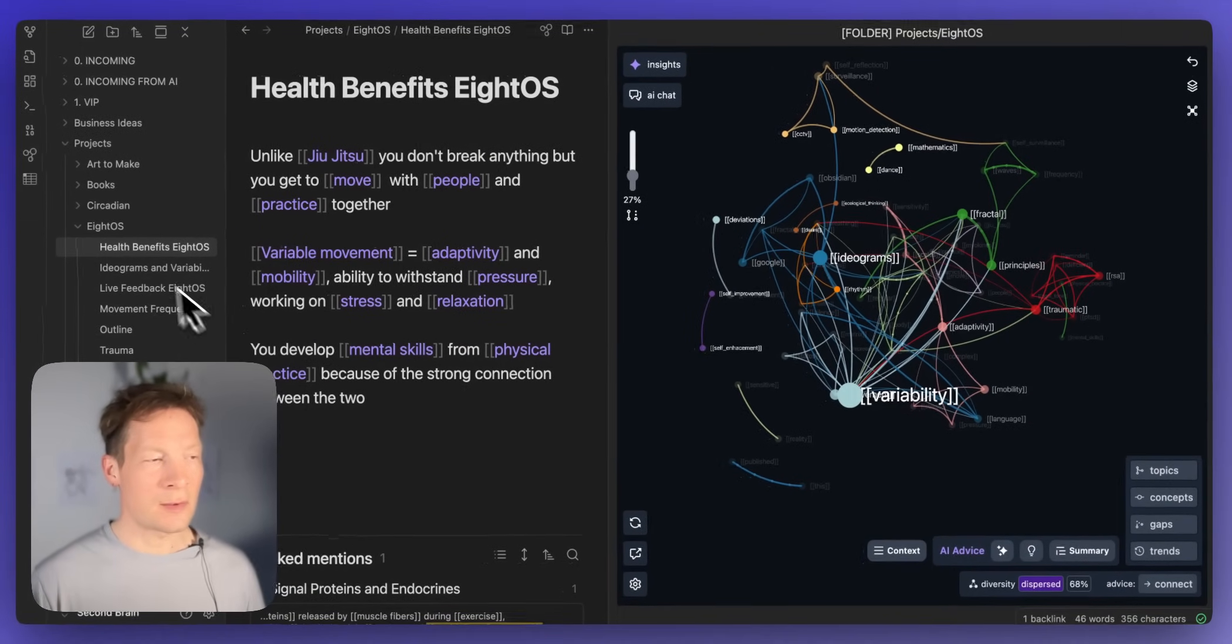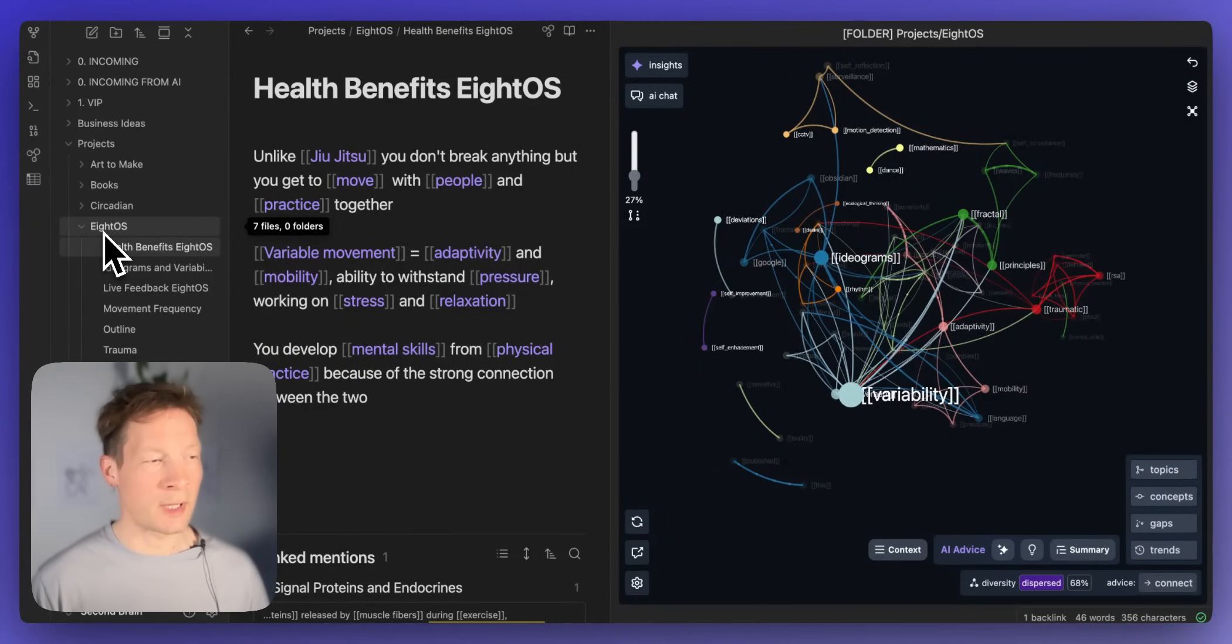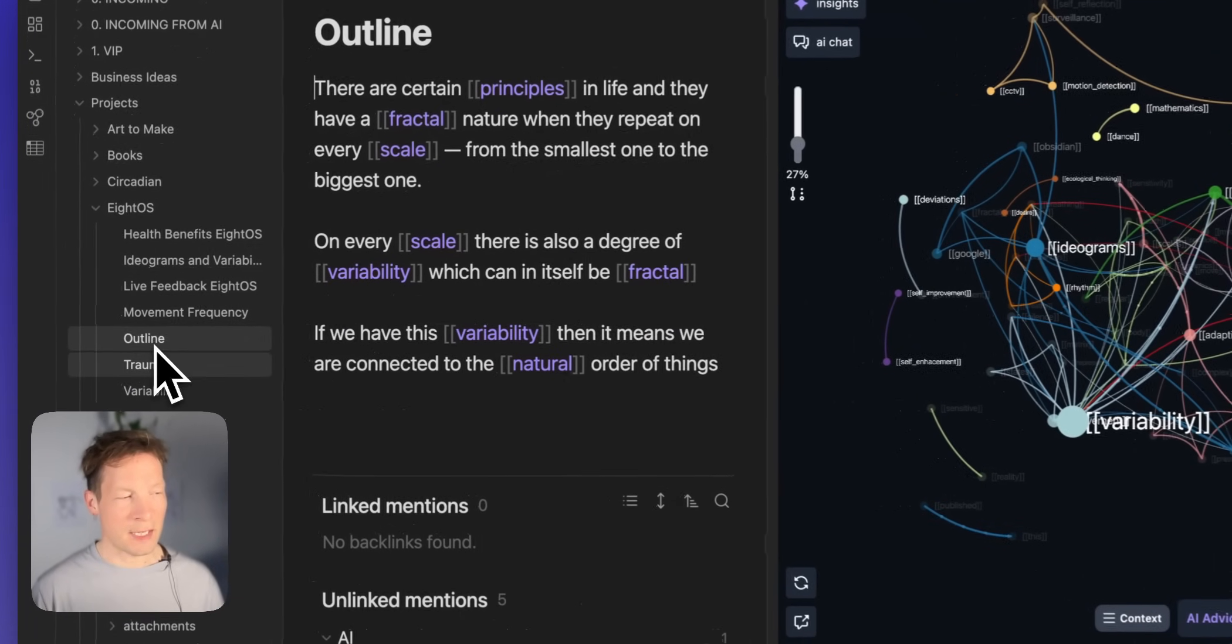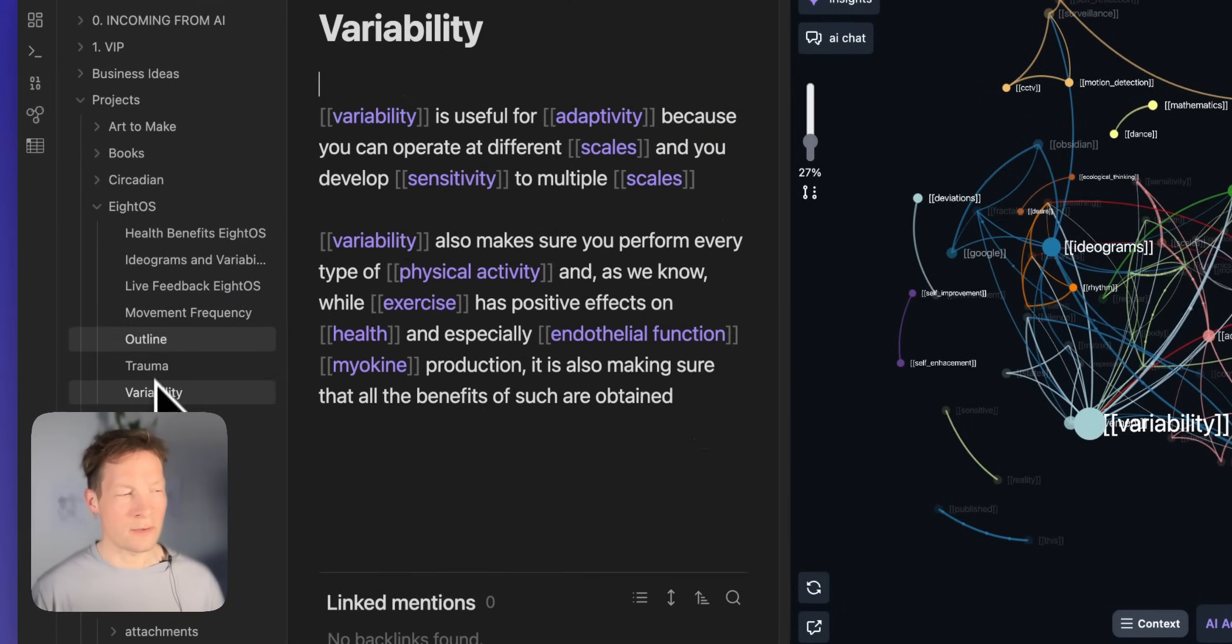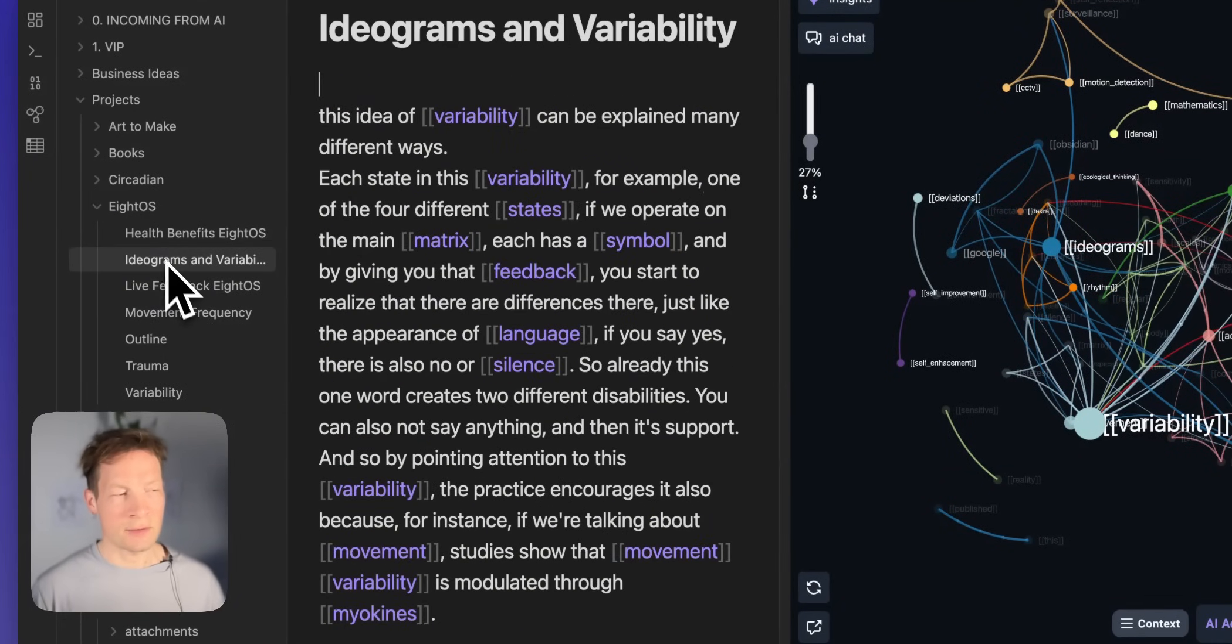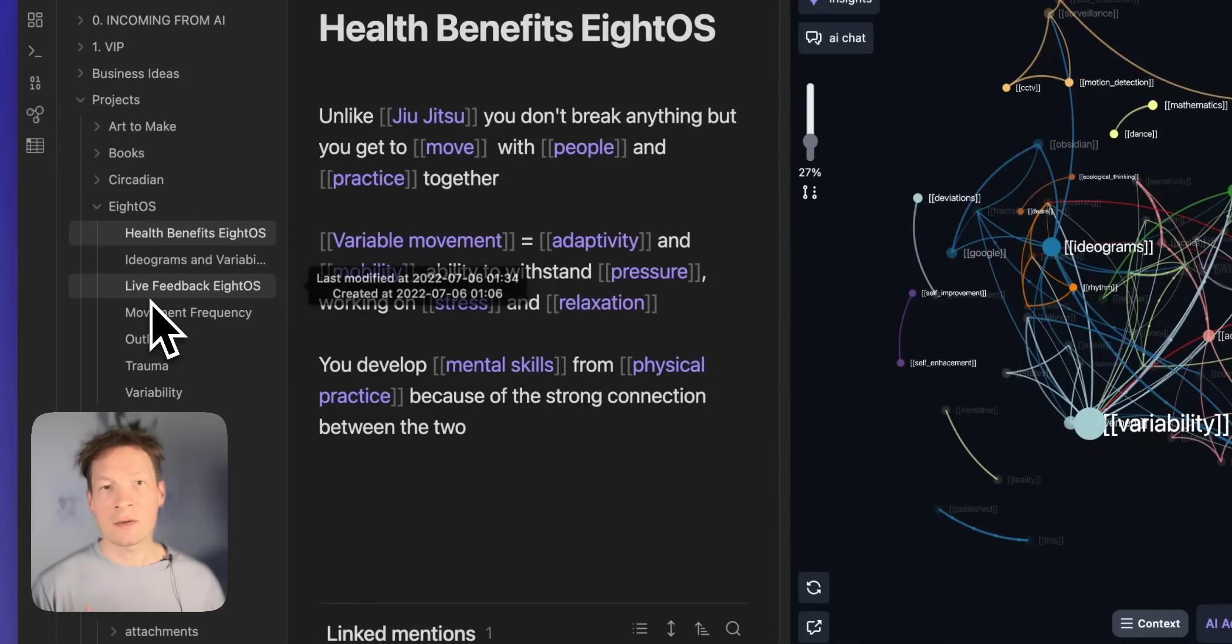As an example I will be using some ideas on my own physical practice that I developed that's called EightOS. Here I have seven different files where I just wrote about some ideas in relation to it.